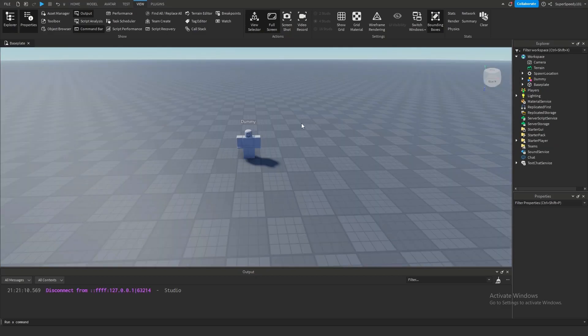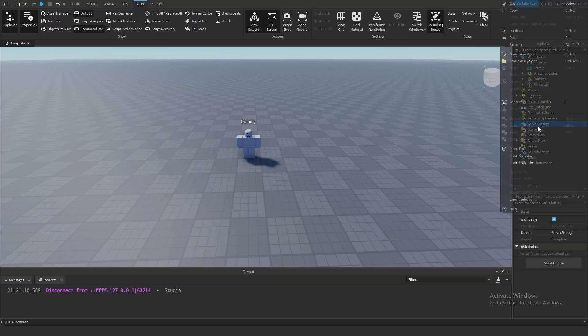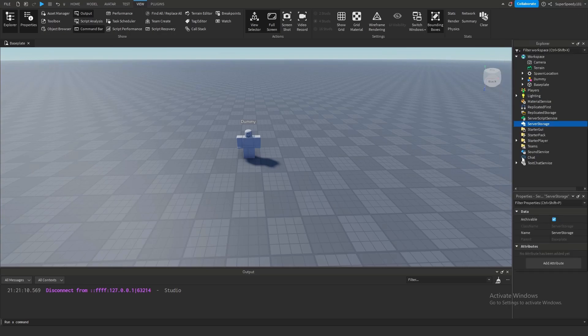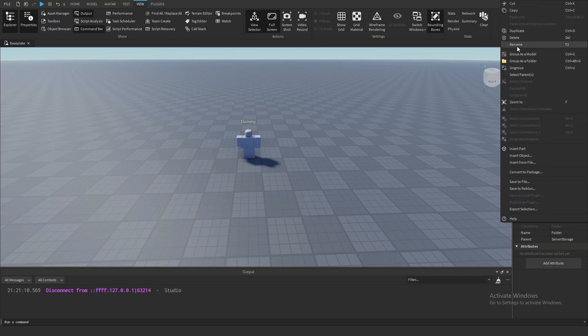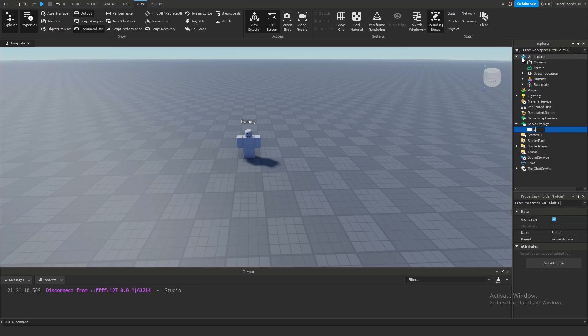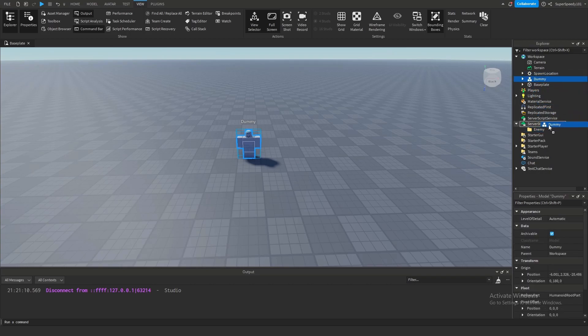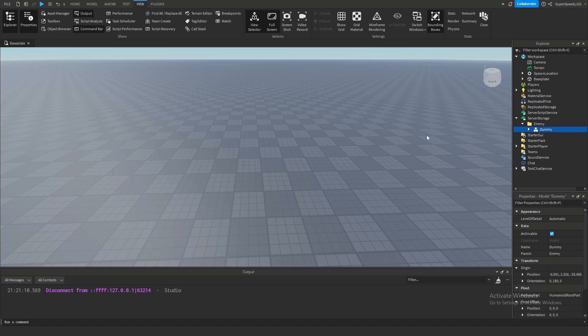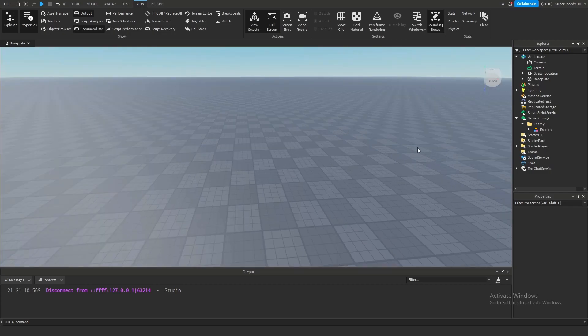We're going to create a spawner and set settings like how long it takes for them to respawn. First, I'm going to go into ServerStorage, insert an object, and add a folder. I'm going to rename this folder to Enemy. That's where we're going to place all the enemies within this game. This dummy is an example of an enemy. We're going to put that into ServerStorage and he should disappear. He's not in the workspace anymore, so he's not visible.